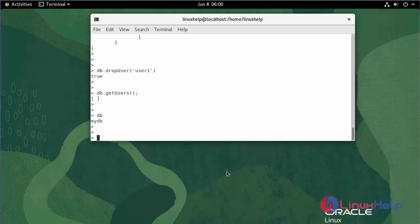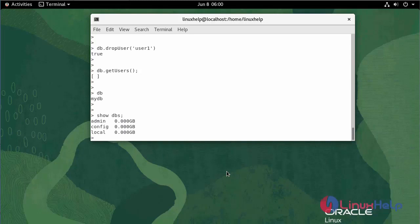To check the database list after the creation of the database, use the following command. To keep the created database in the list, we need to insert the document into the database. Use the following command.